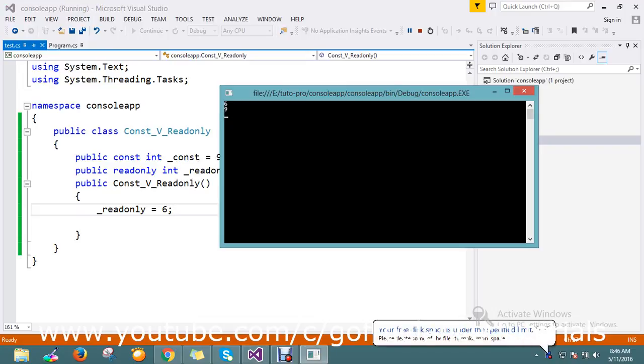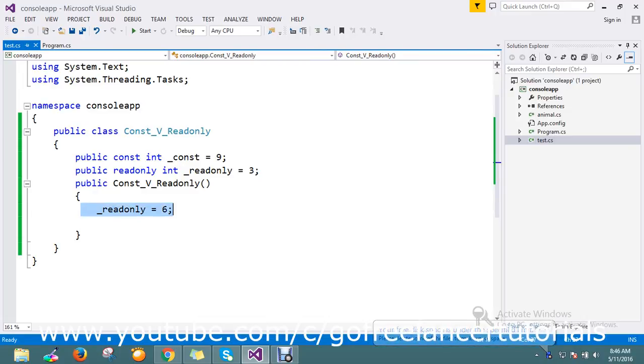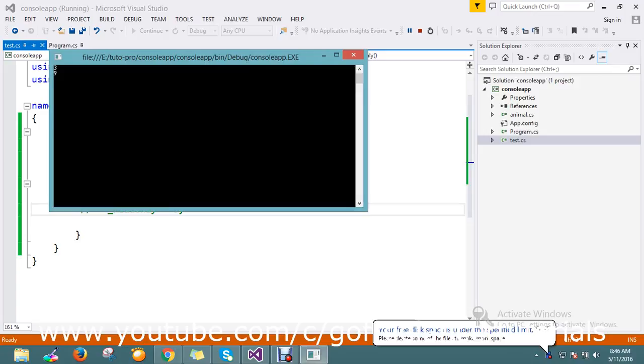This is the result. Now I'll comment out my readonly action property. It has to be 3 and 9. We'll see that - yes, 3 and 9.